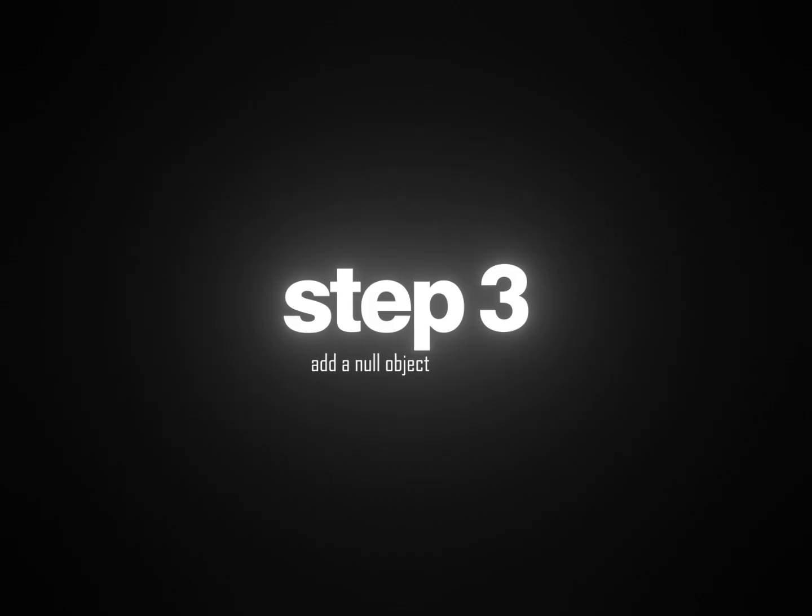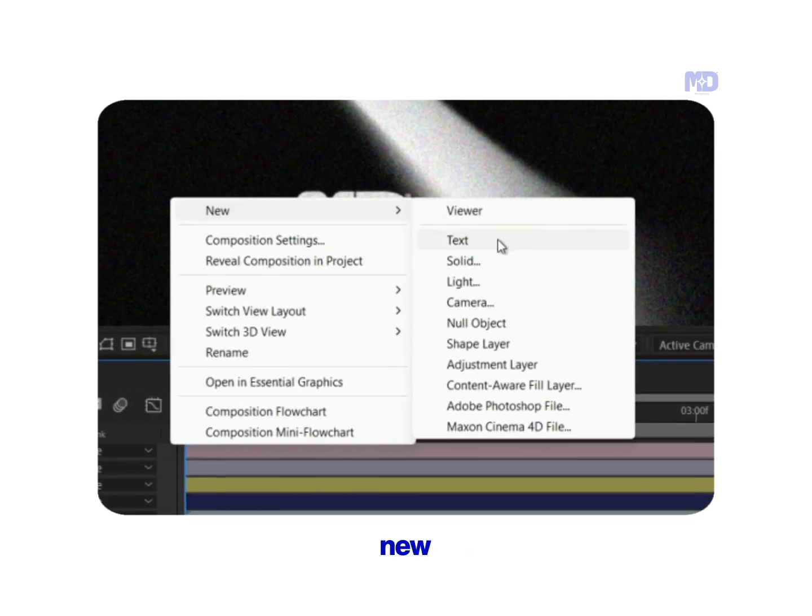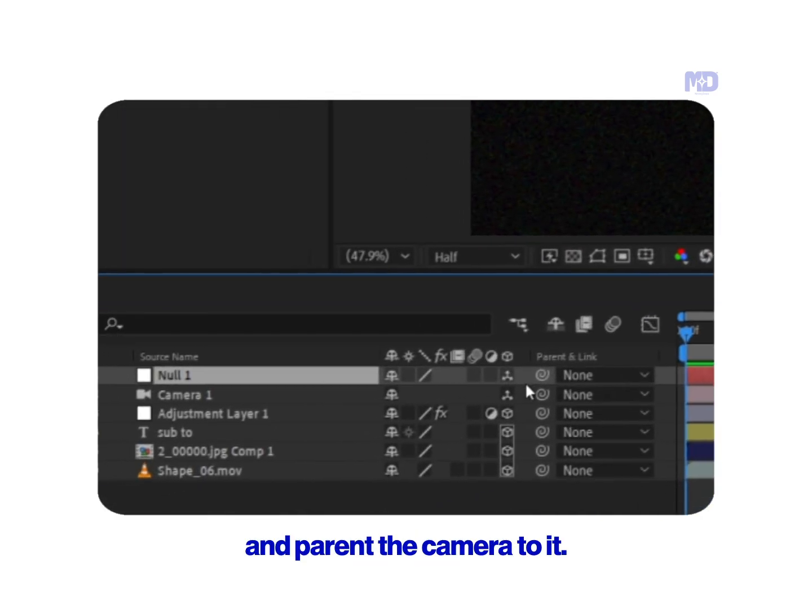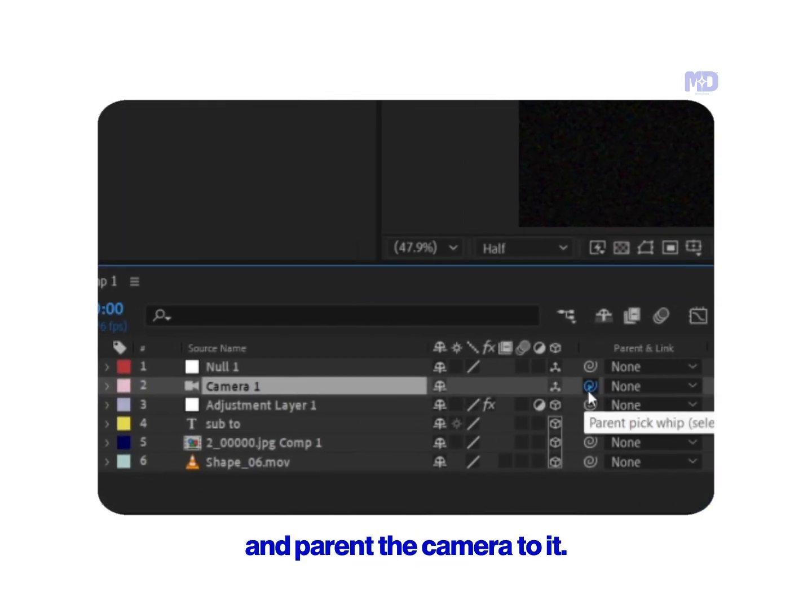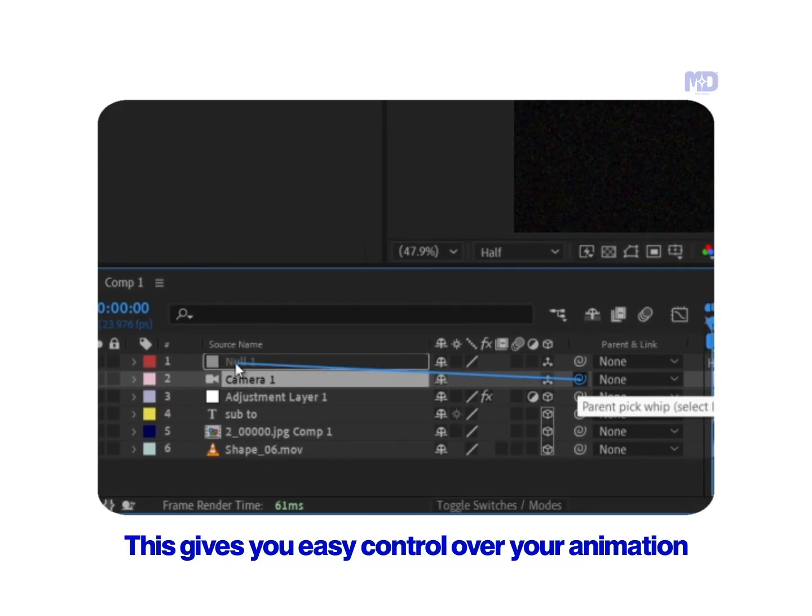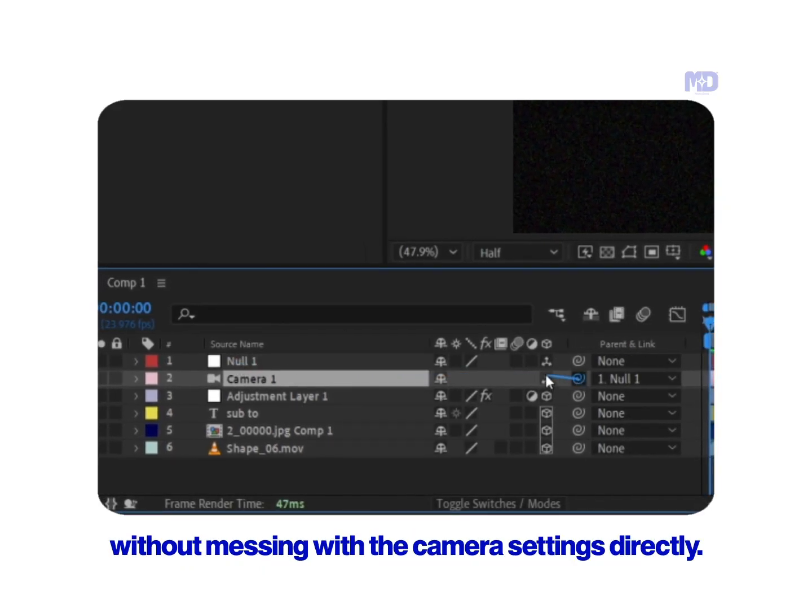Step 3: Add a null object. Right-click, new, null object. Make it 3D and parent the camera to it. This gives you easy control over your animation without messing with the camera settings directly.